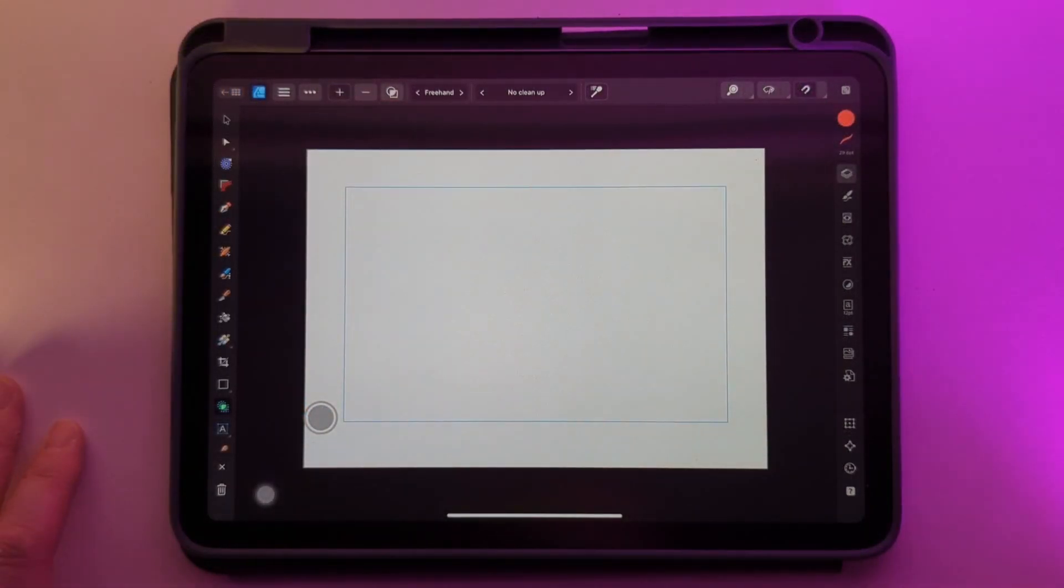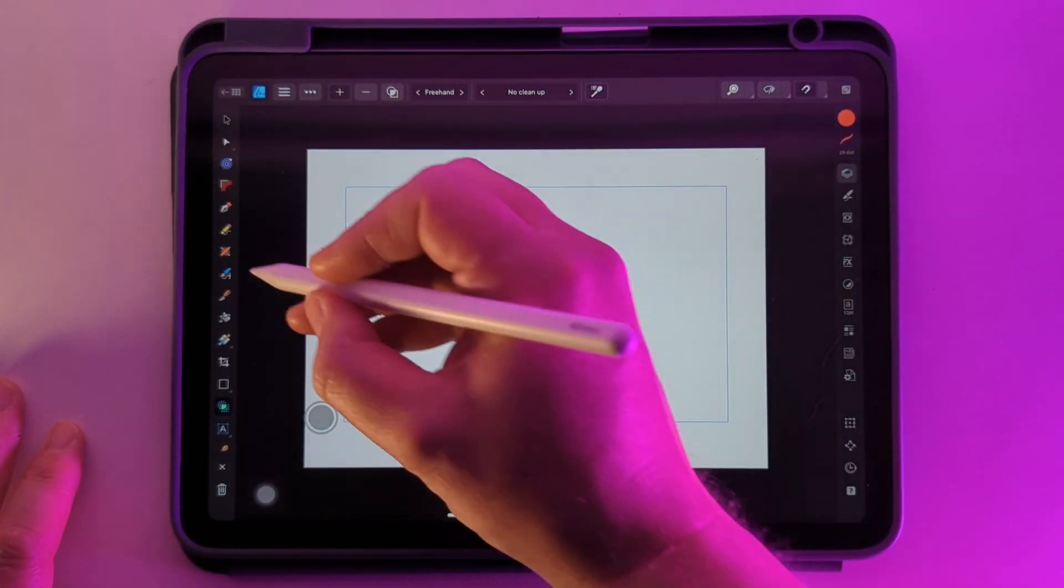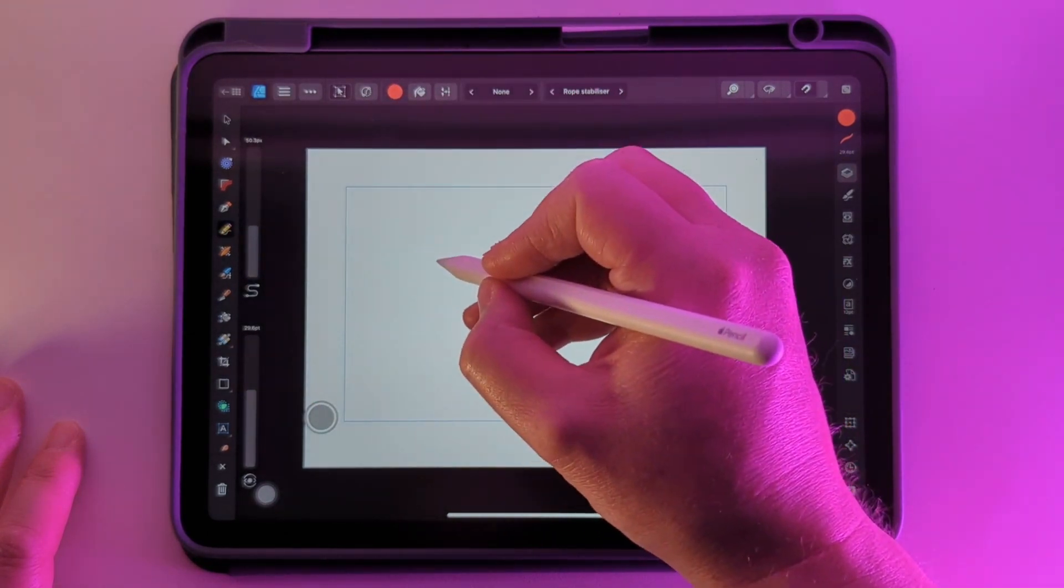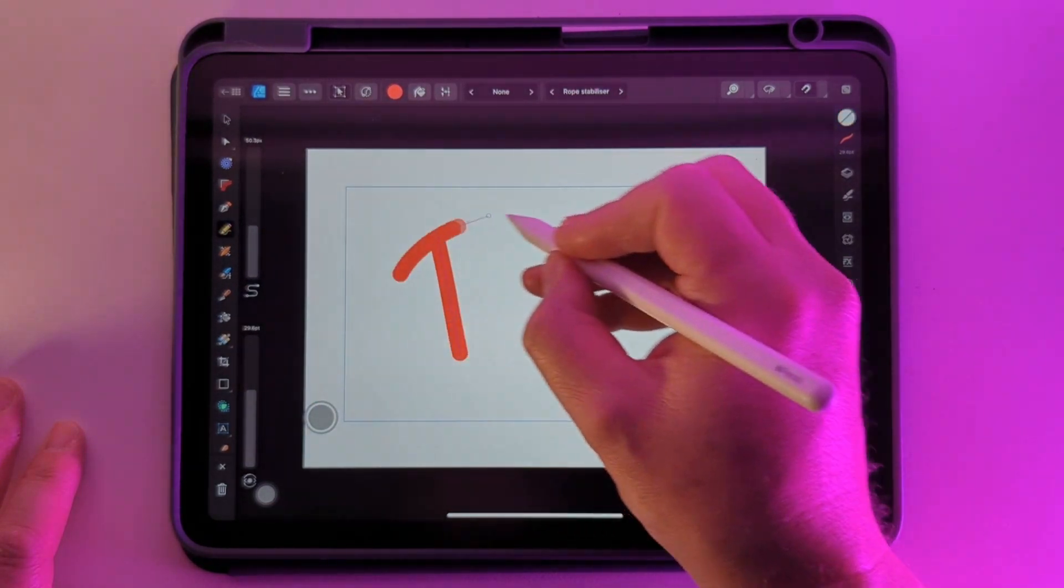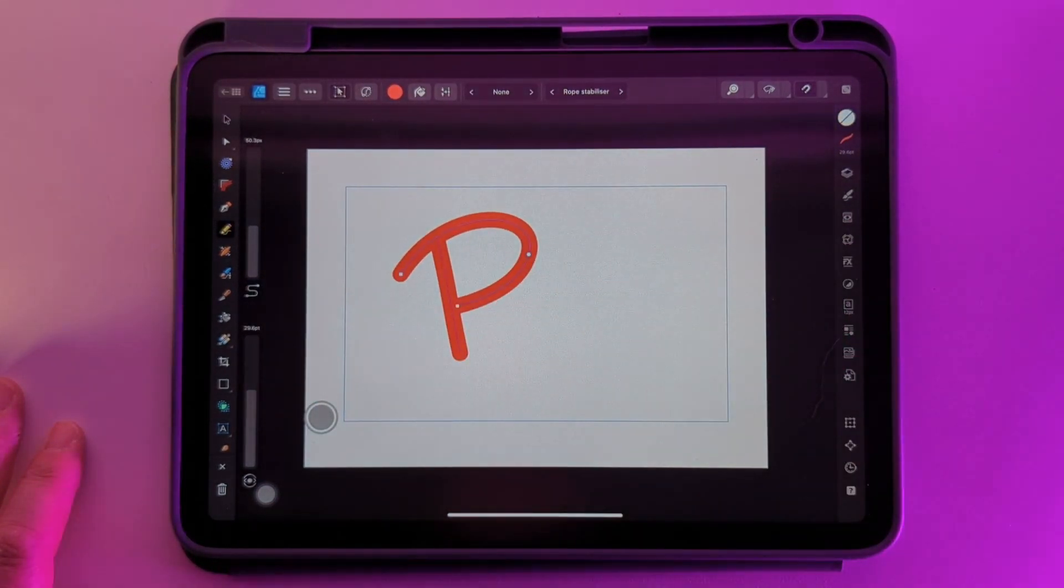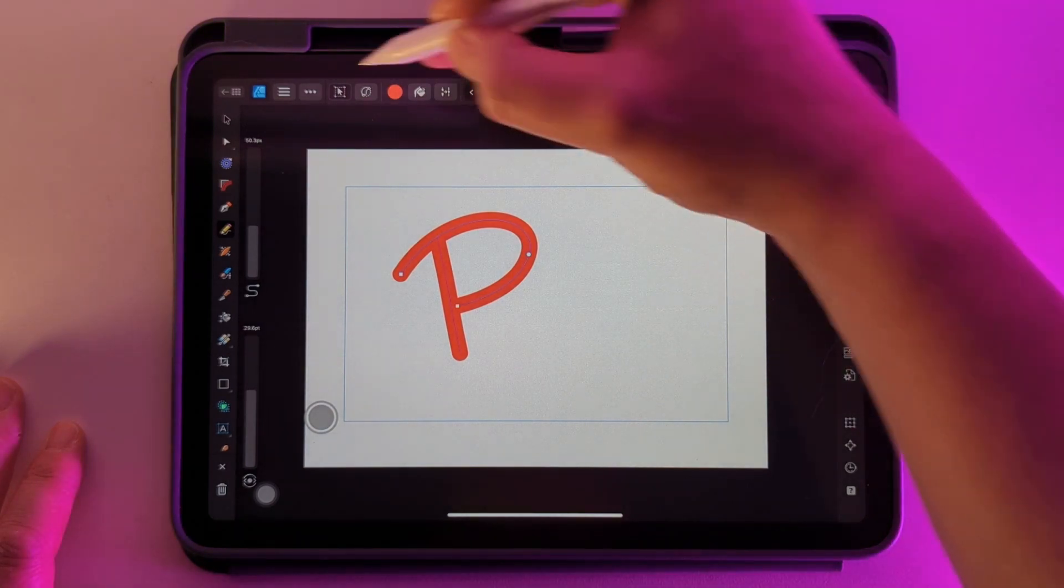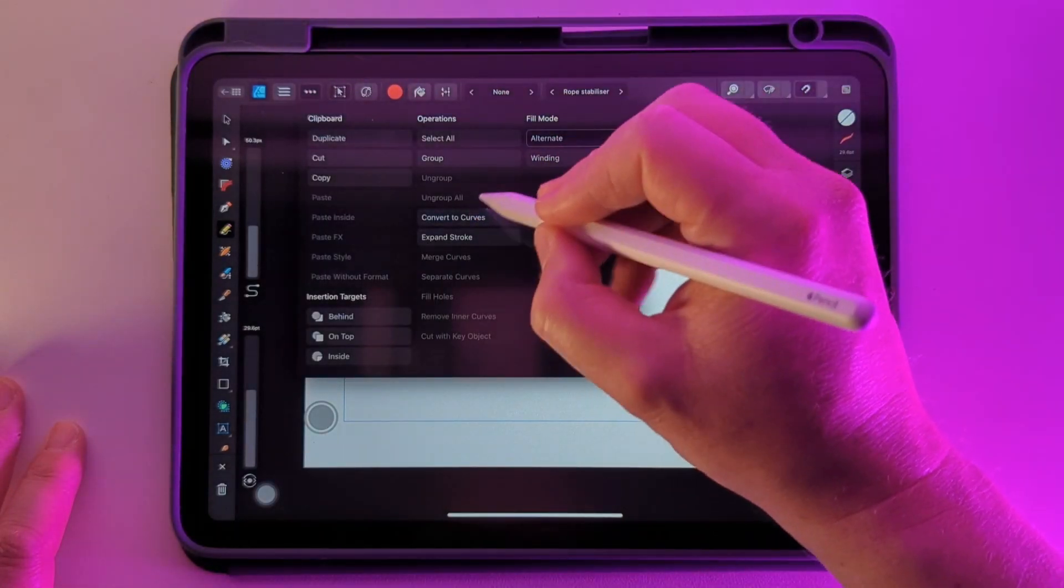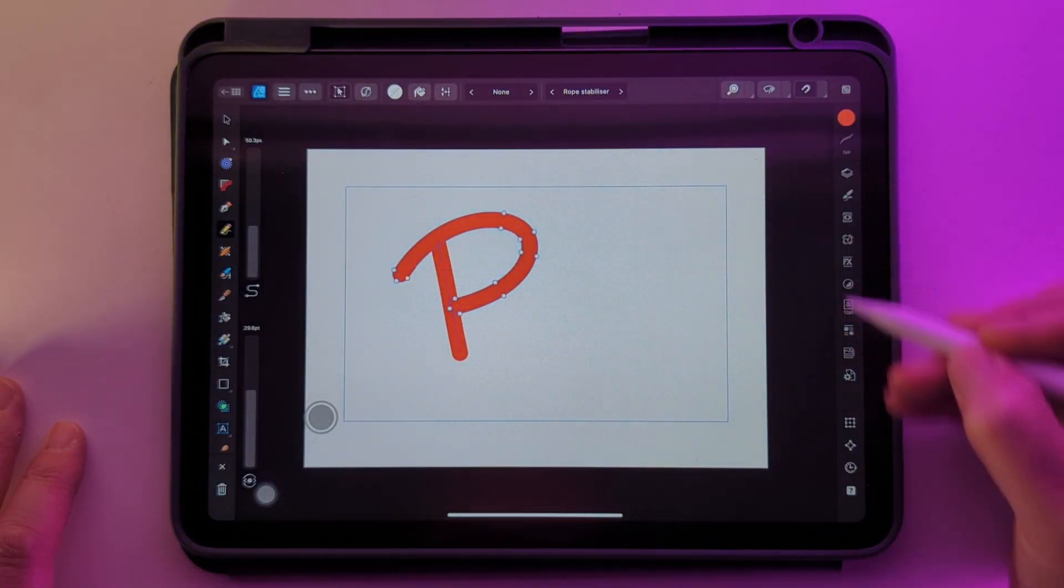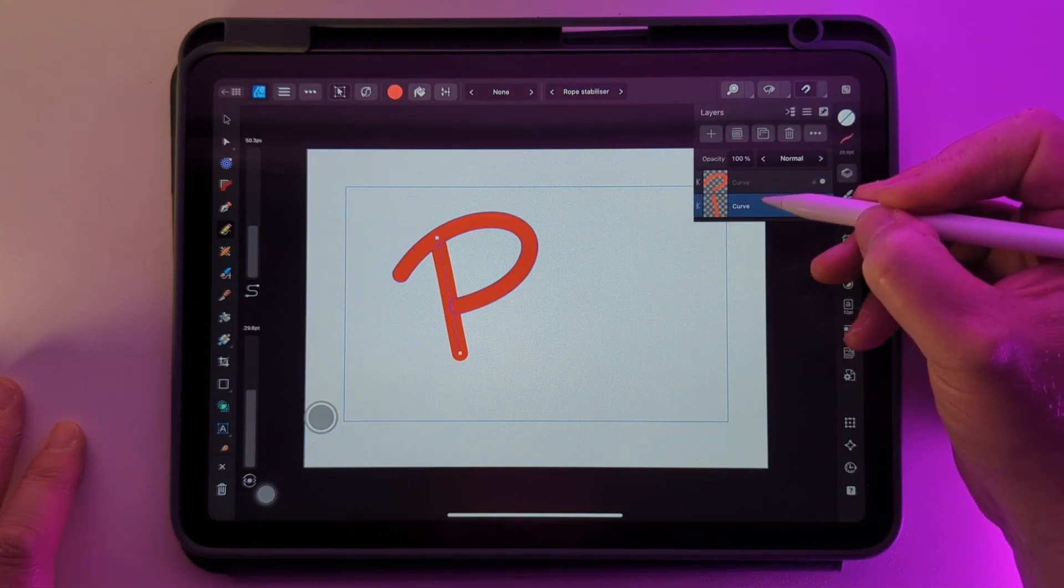One way this technique could be really useful is for hand-drawn type. I'll just draw out a letter and naturally it's got to be a P, and then go up to the three dots and expand stroke and then pick up the other line.